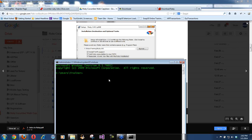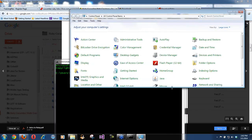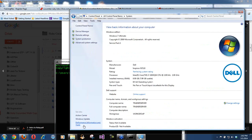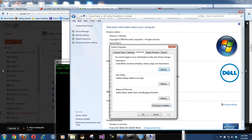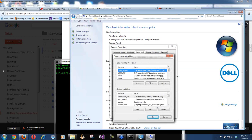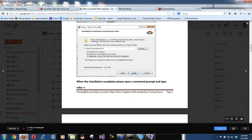The path of where Ruby has been installed should be set into your environment variables. For those coming from Selenium or Java, you already know what I'm talking about. If you go to Start, Control Panel, System, Advanced System Settings, click on Environment Variables — the system will automatically say where it is installed in the path, provided you have the 'Add Ruby executables to PATH' checkbox checked.